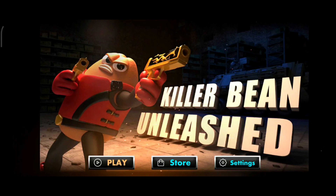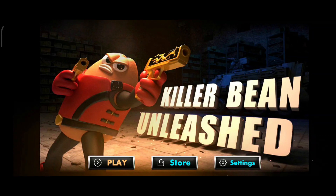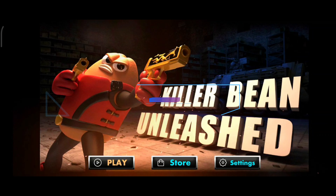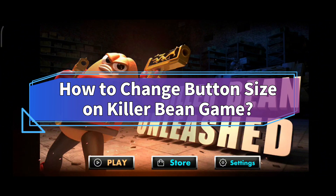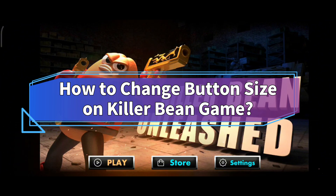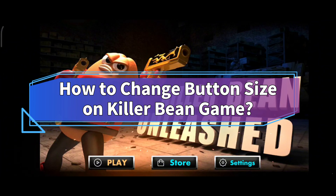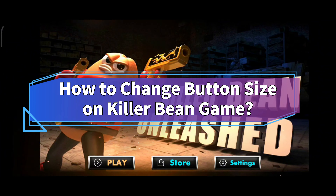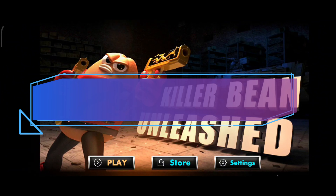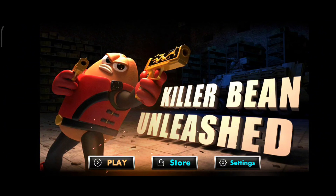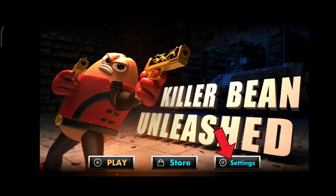Hello everyone, welcome to Make Gaming Easy. Today in this video I'm going to show you how to change button size on the Killer Bean game. Without any further ado, let's get started. First of all, click on the settings option in the bottom section of your screen.